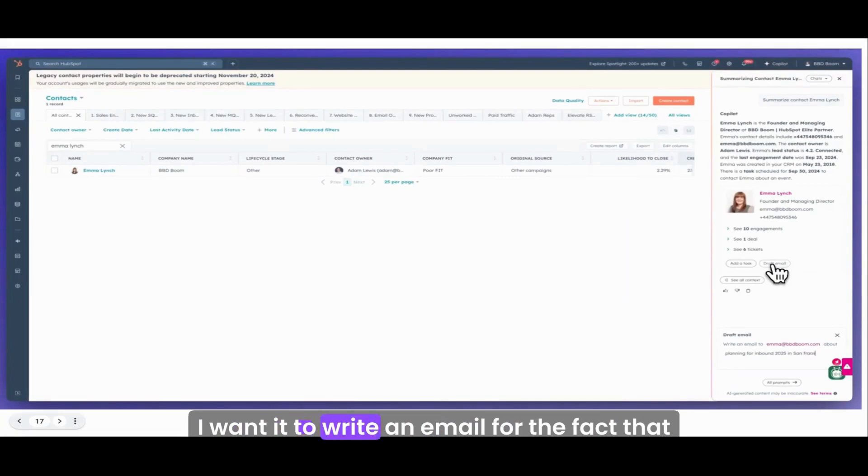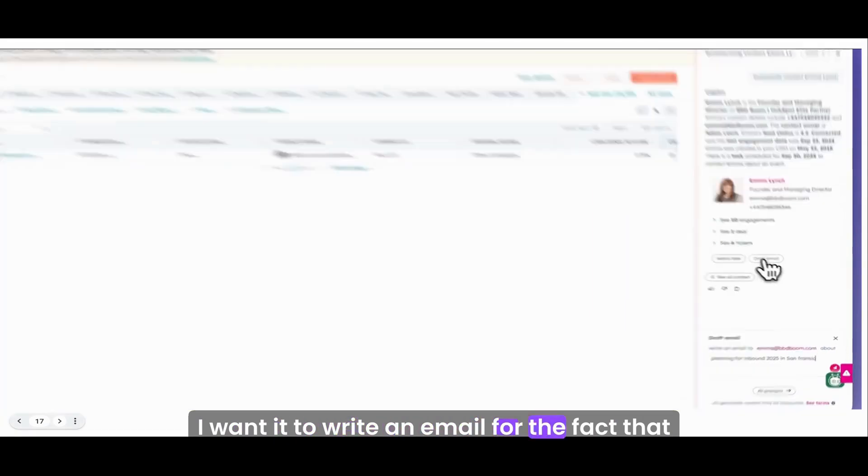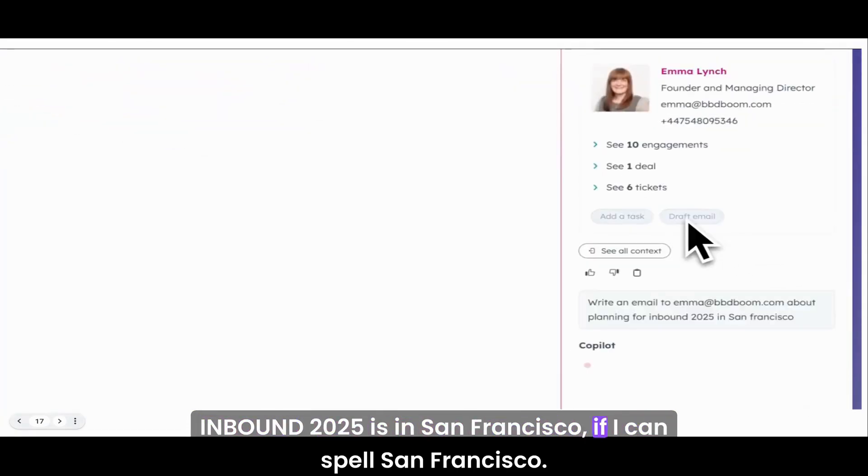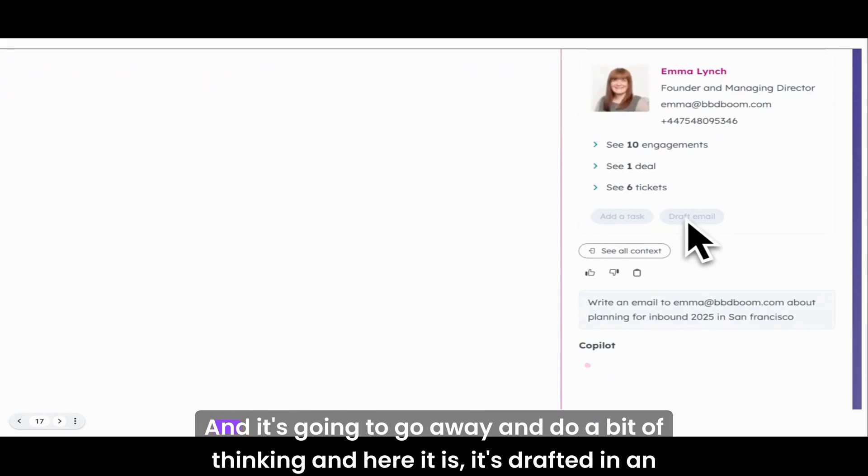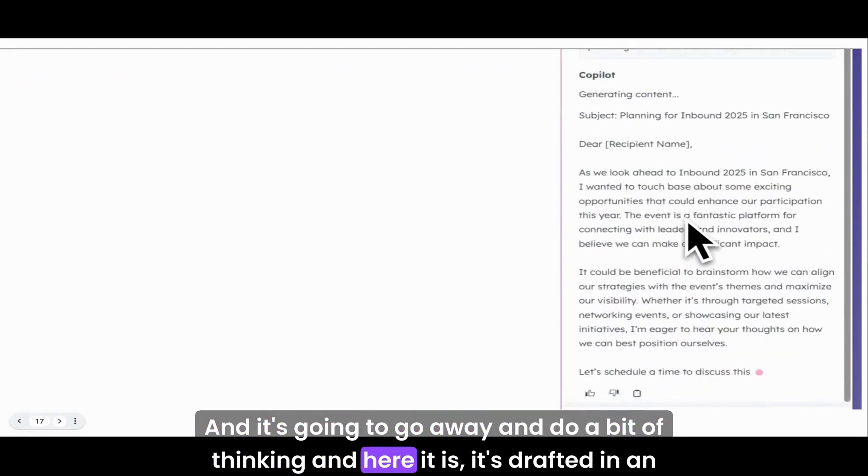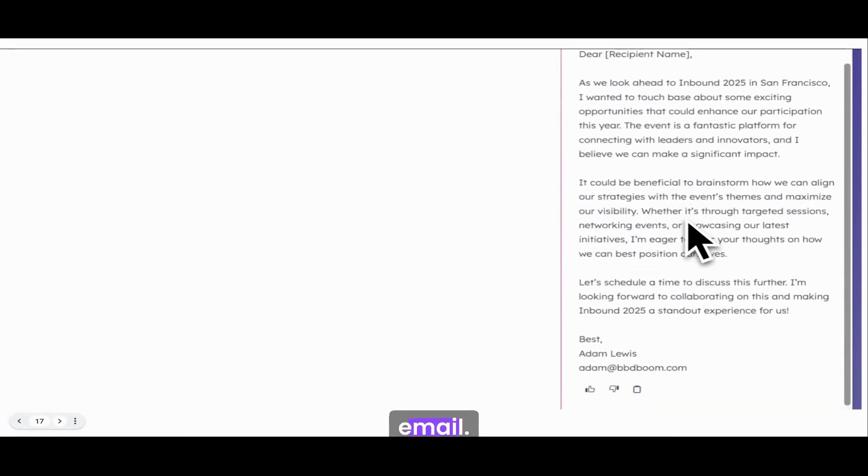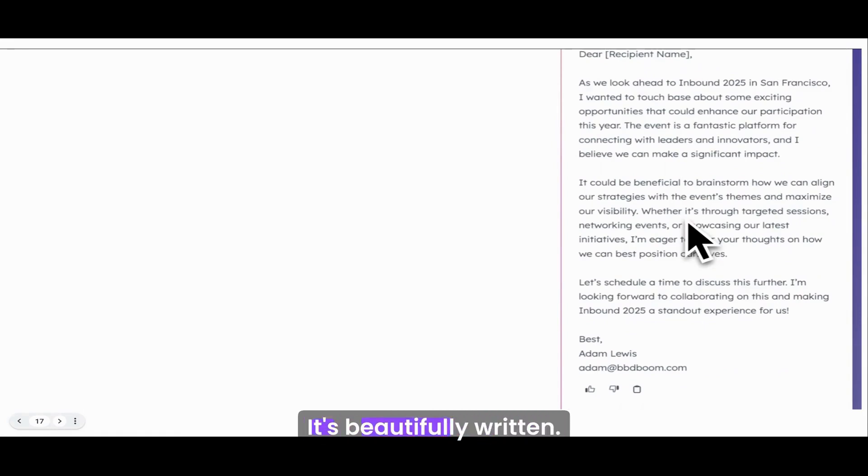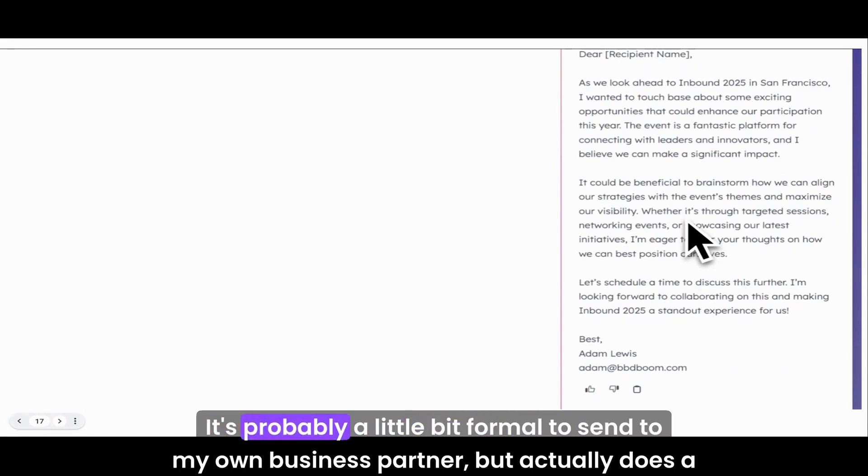You can see there it summarized my dealings with Emma over 10 engagements, one deal, and 16 tickets. I want it to write an email for the fact that Inbound 2025 is in San Francisco. It's going to go away and do a bit of thinking, and here it is.